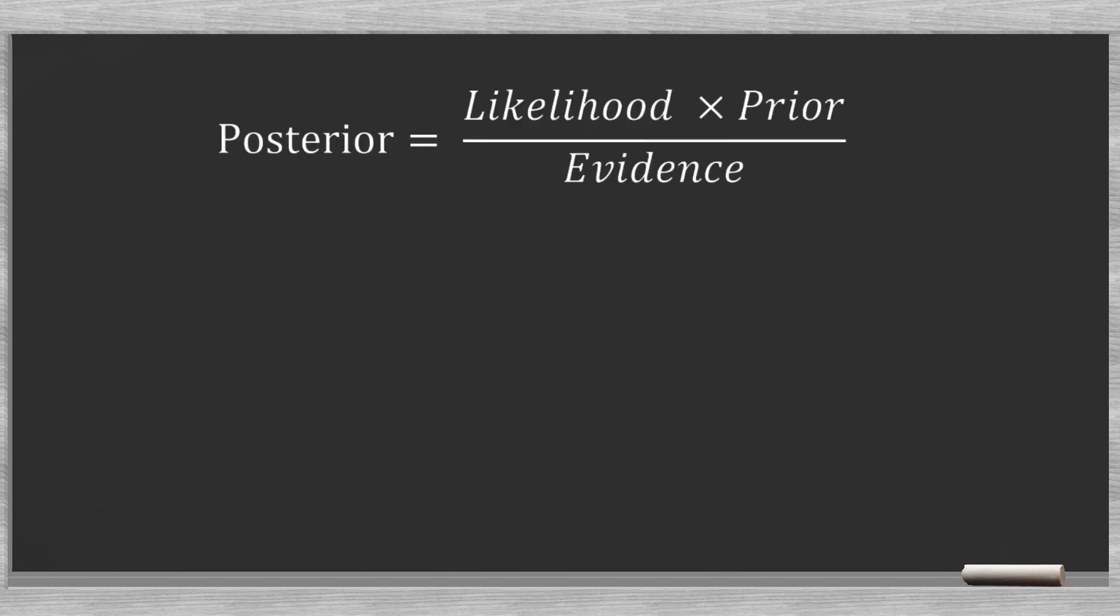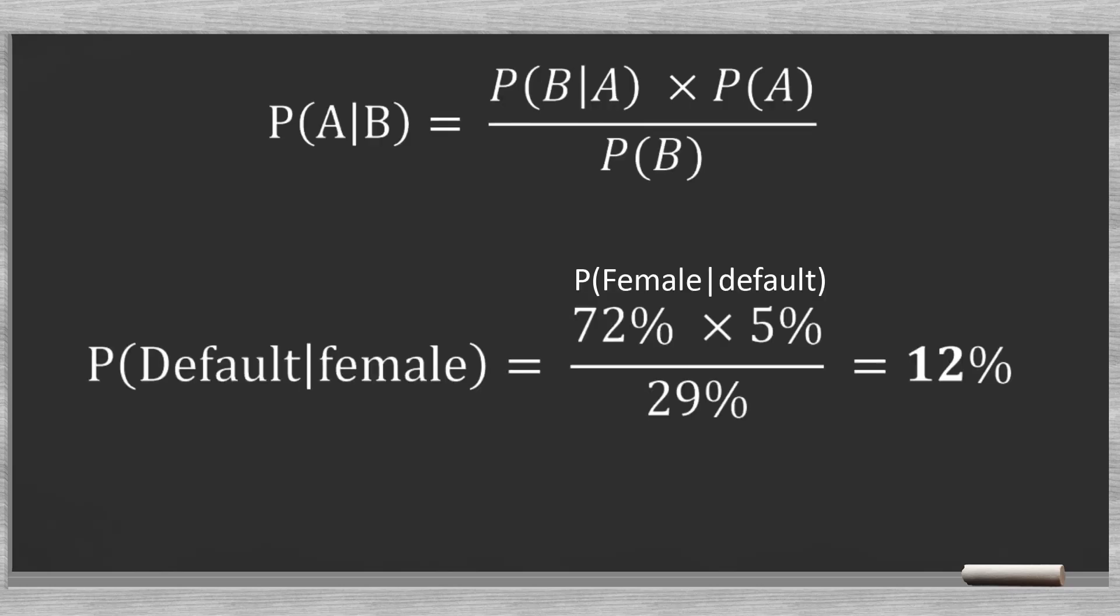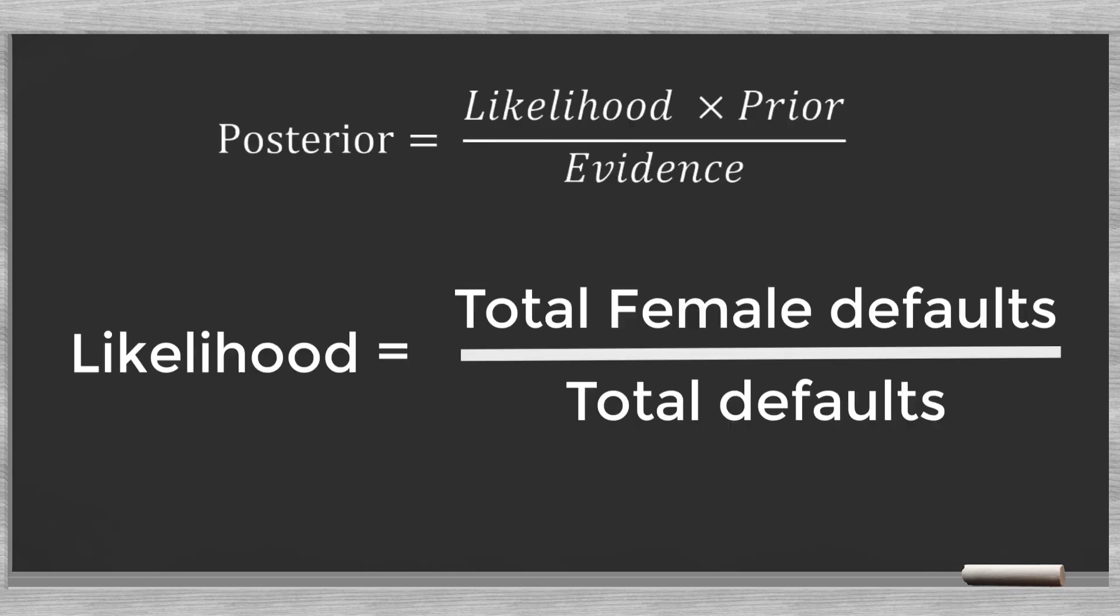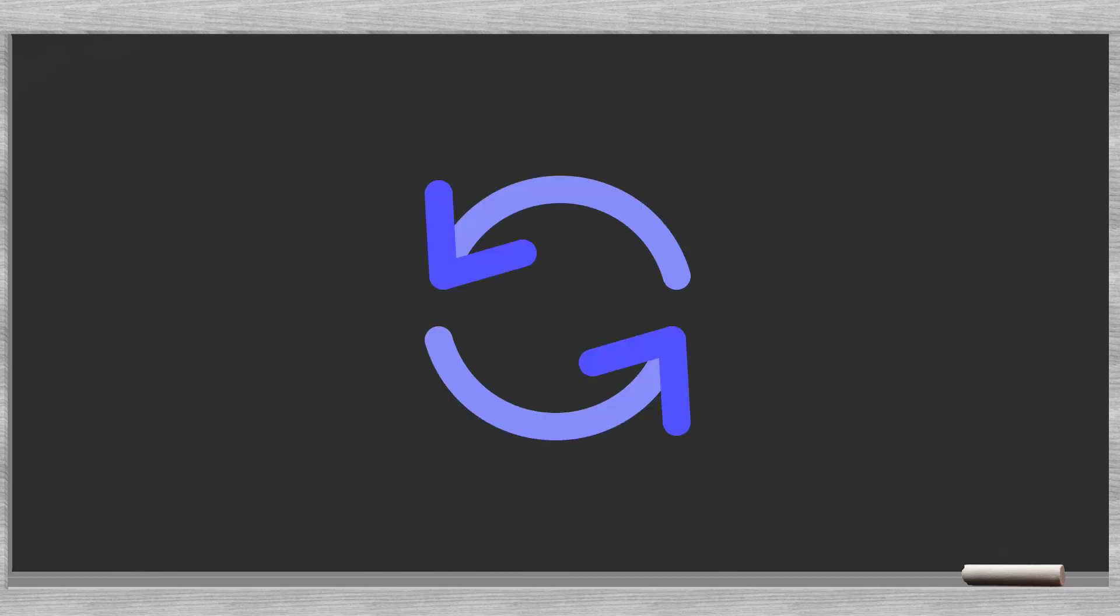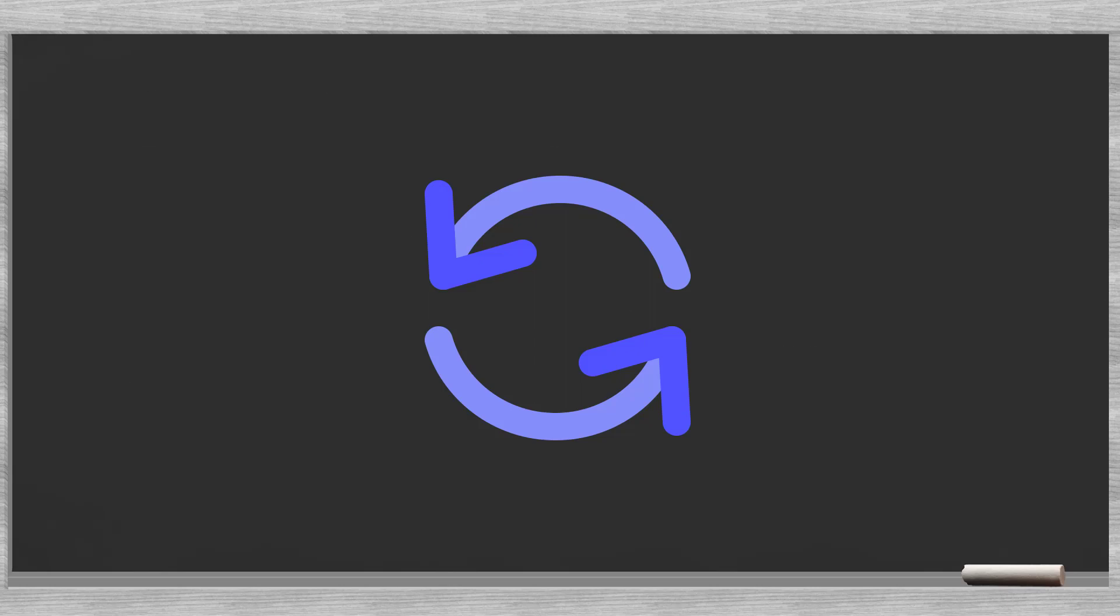The likelihood is the reverse of the posterior P(A|B), so P(B|A). In our example we tried to calculate the PD knowing the client is a female. Then the likelihood argument becomes the probability that the client is a woman, knowing the client defaulted. You see, it is the other way round. The last argument we need to explain is the evidence. Since our calculation pertains just to the female clients, we need to divide by the probability that the client is a woman.